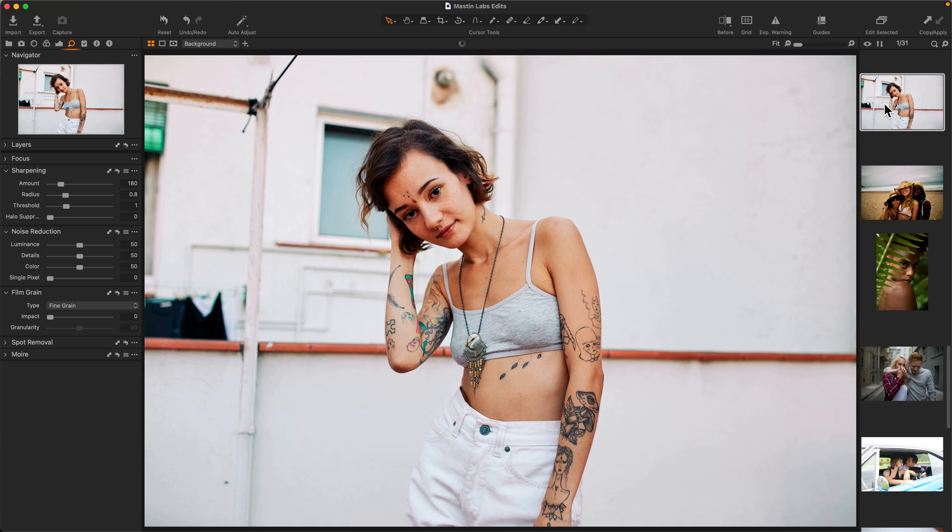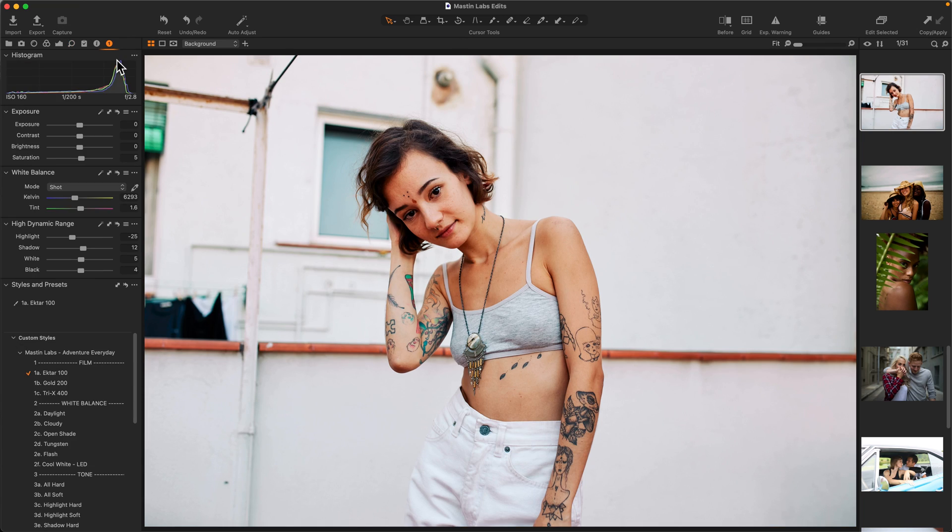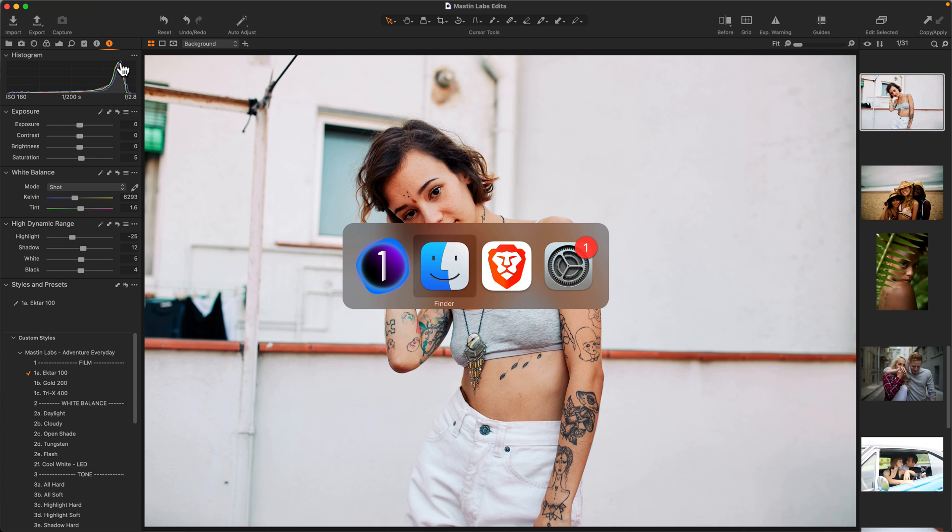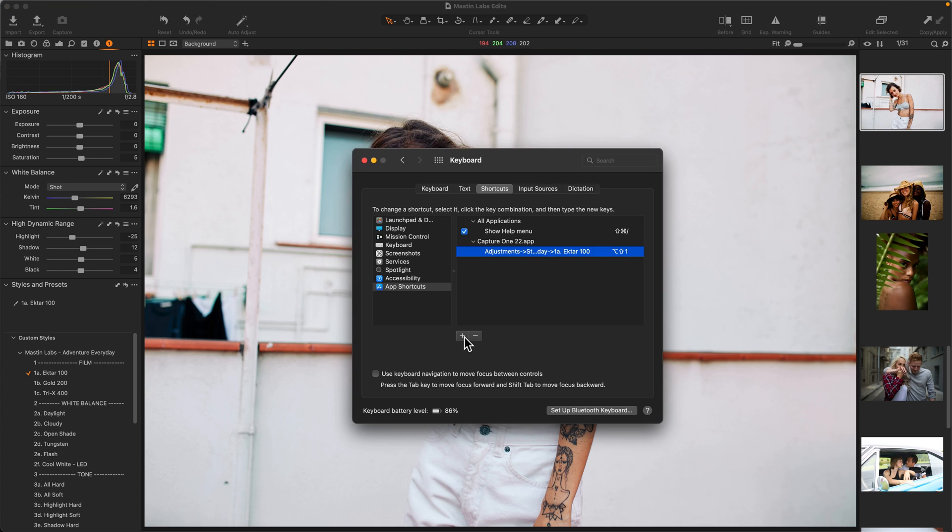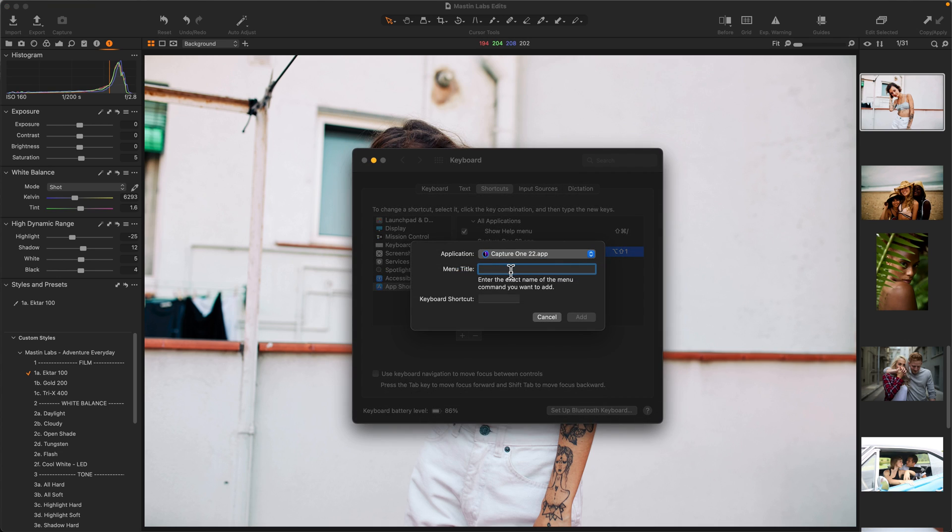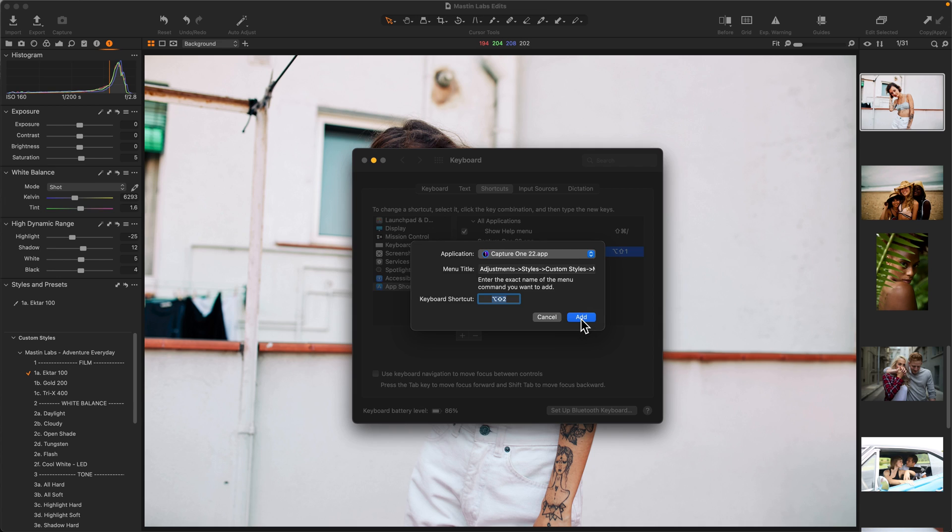Furthermore, you can always add more shortcuts, so if I navigate back to System Preferences, I'll click my Plus button again, enter in the shortcut for Gold, and I'll hit Option Shift 2, Add.